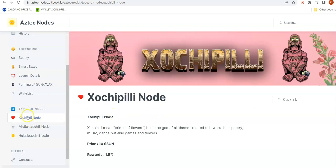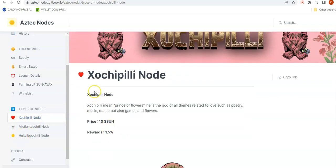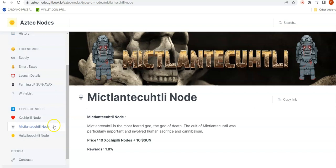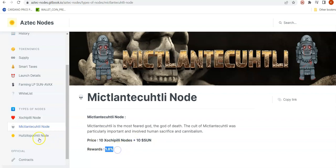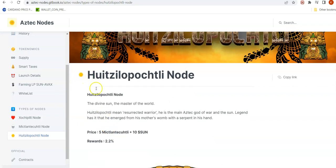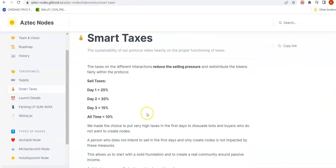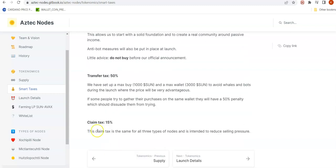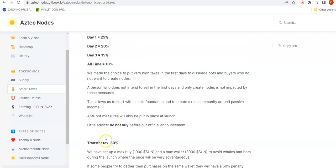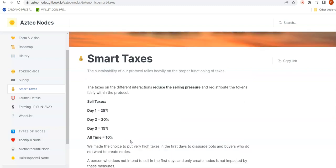They have three types of nodes — for the sake of conversation I'm going to call them X node, M node, and H node. The X node is the basic node, which requires only 10 SUN tokens and gives a reward of 1.5%. The M node costs 10 X nodes plus 10 SUN tokens and gives 1.8% reward. The H node requires 5 M nodes and 10 SUN tokens and gives 2.2% reward. For taxes, they have a 10% sell tax, a 15% claim tax, and a 50% transfer-to-different-wallet tax. In days one through three, taxes are even higher.